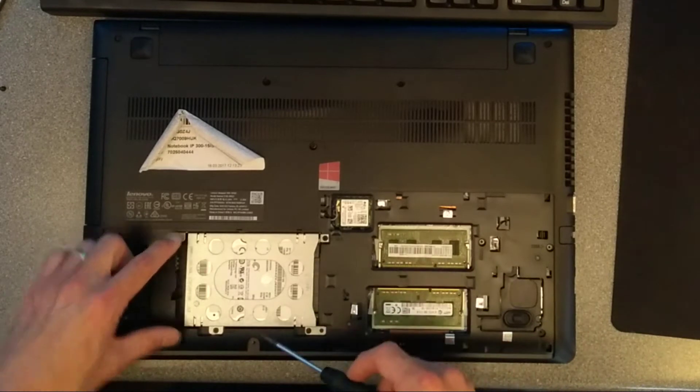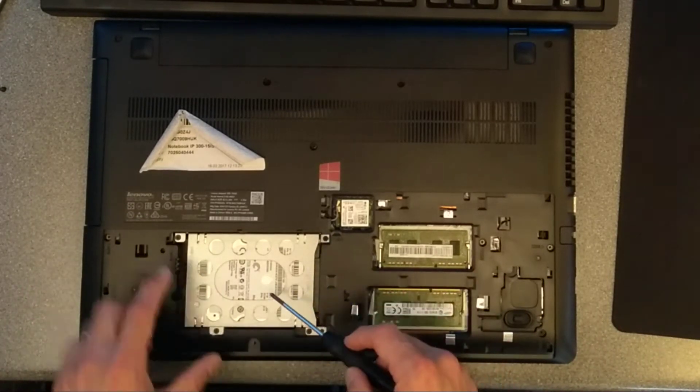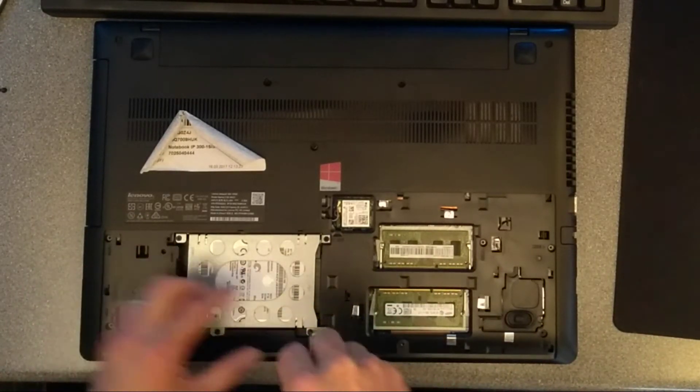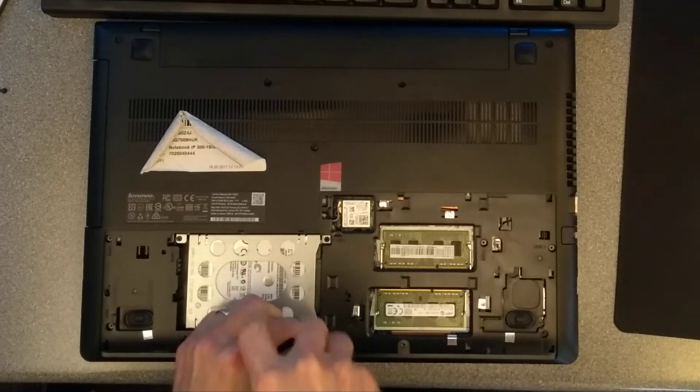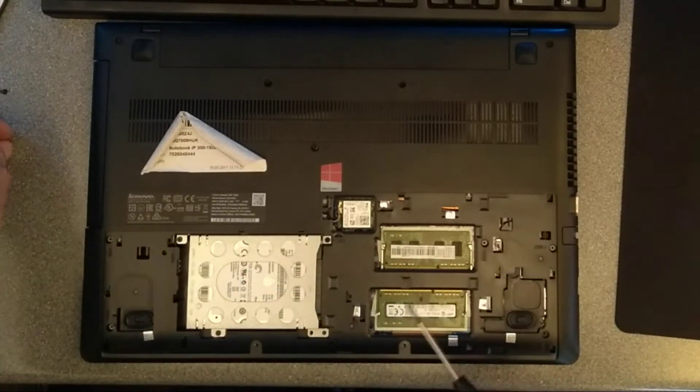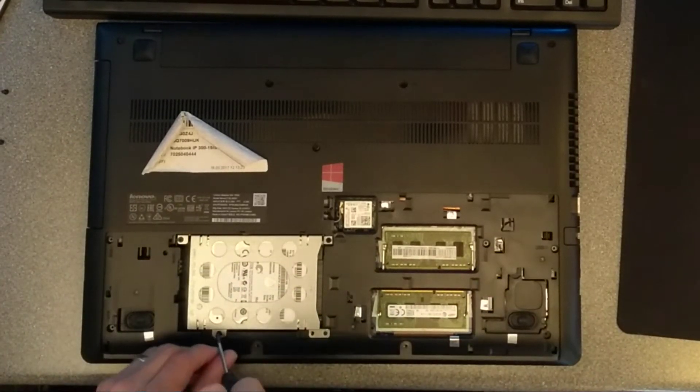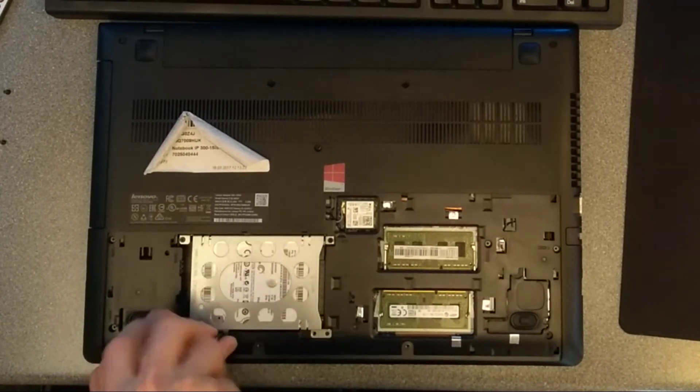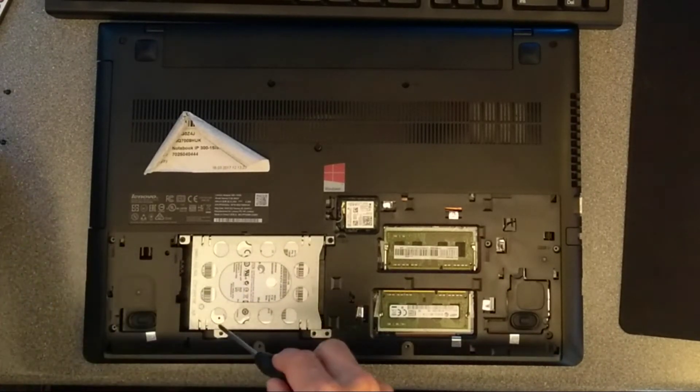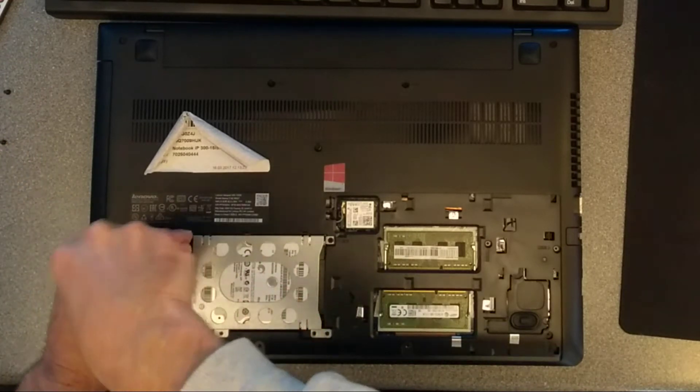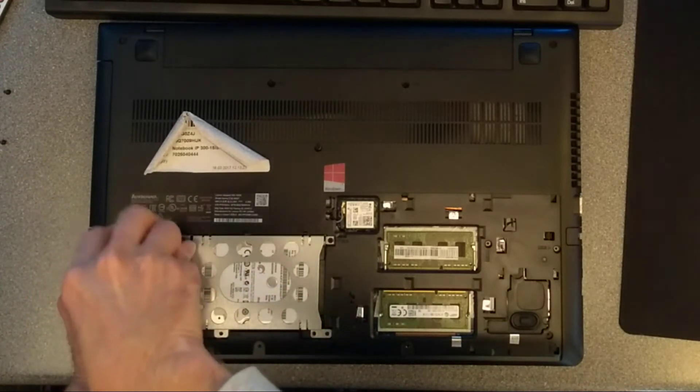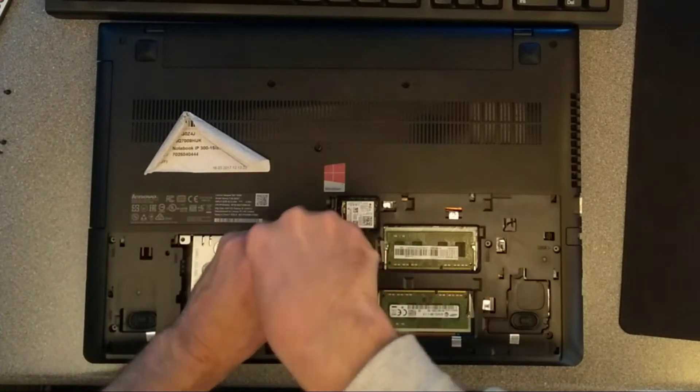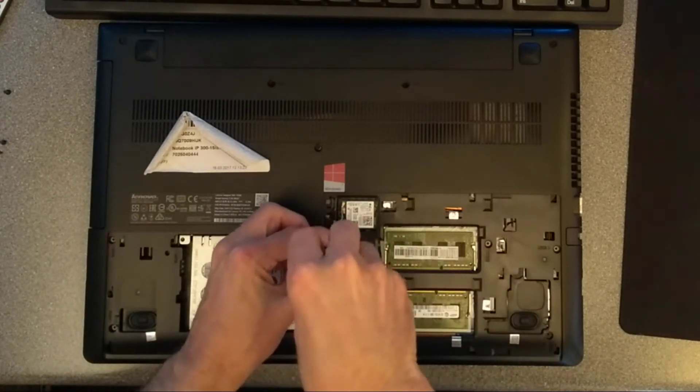So we now have four screws for the hard disk, and while we're in here, let's also have a look. We've got two RAM slots on this, and access to the wireless card. I'd say access to the wireless card is fairly unusual on the underside of a laptop door like that, but not going to complain, very useful!